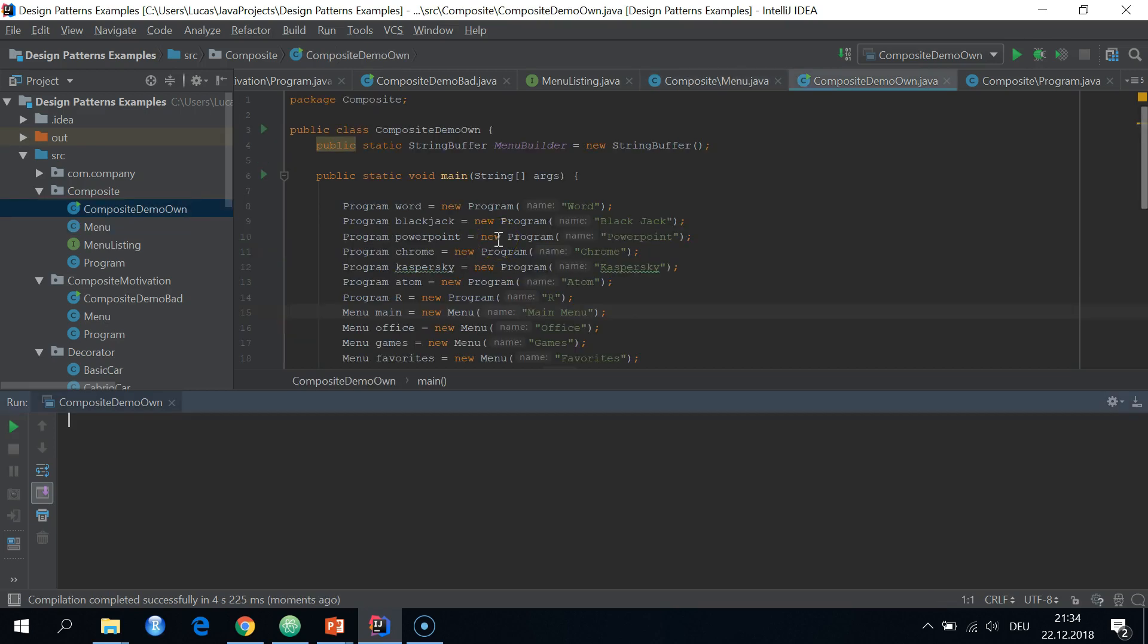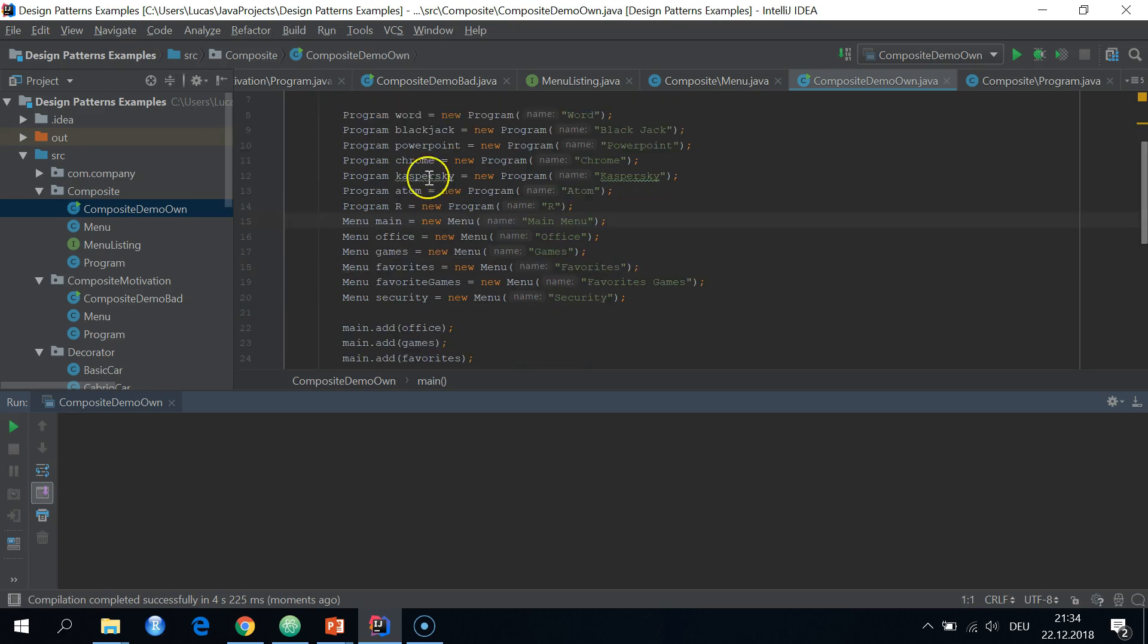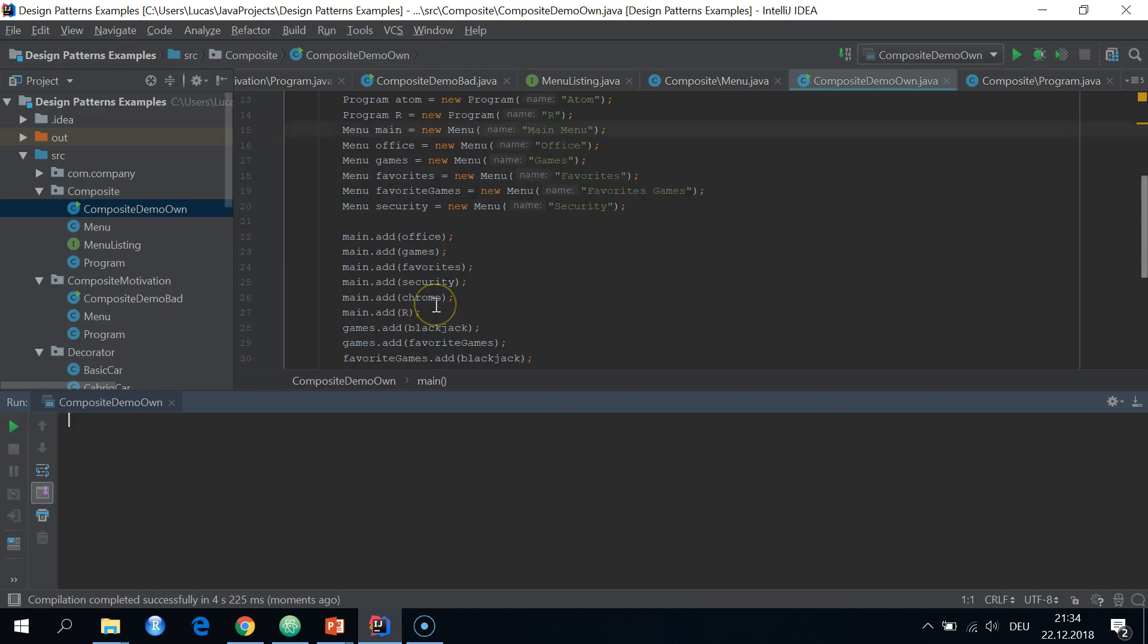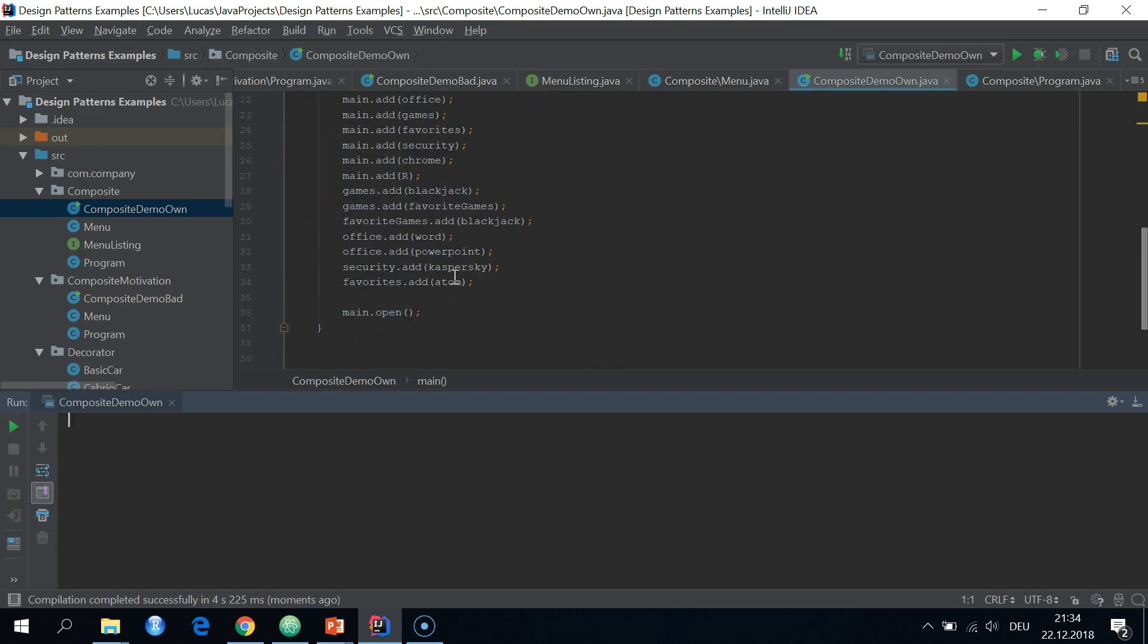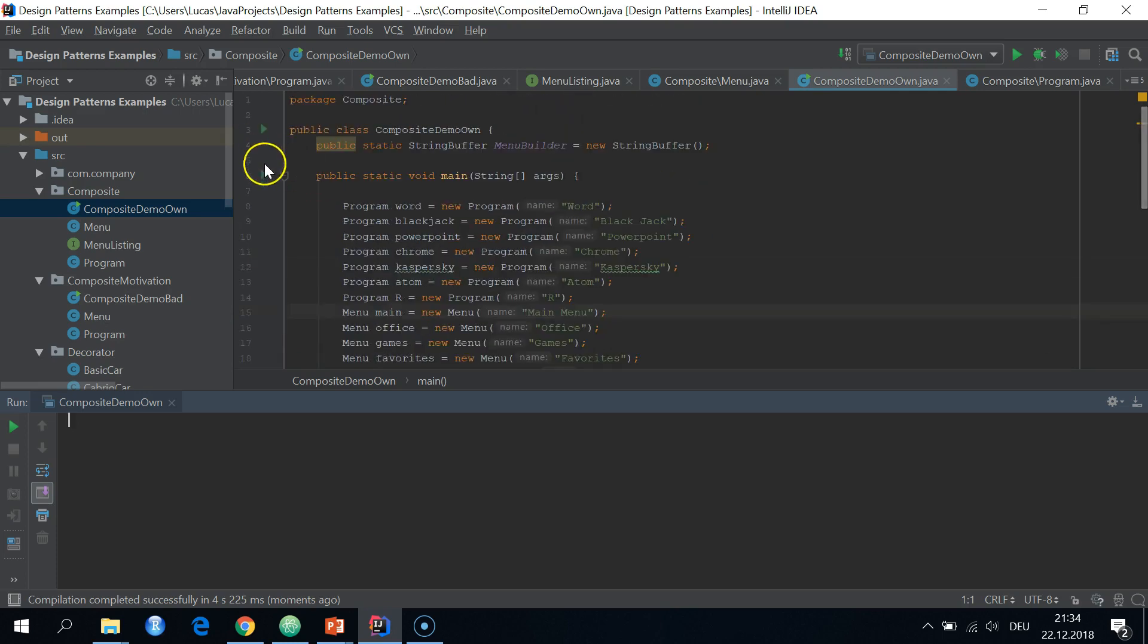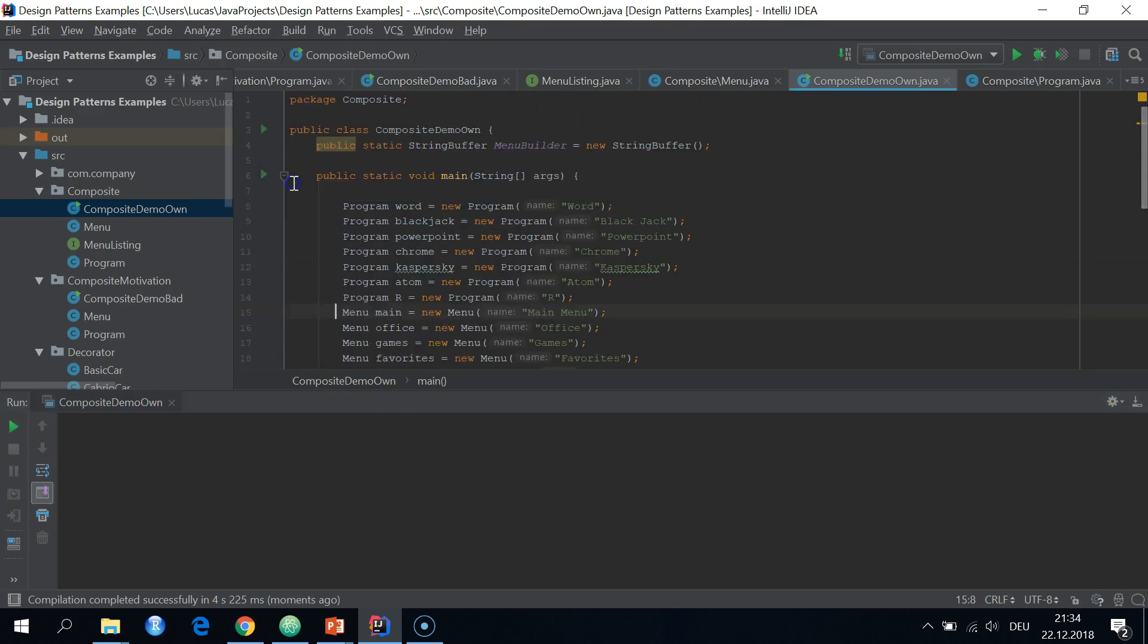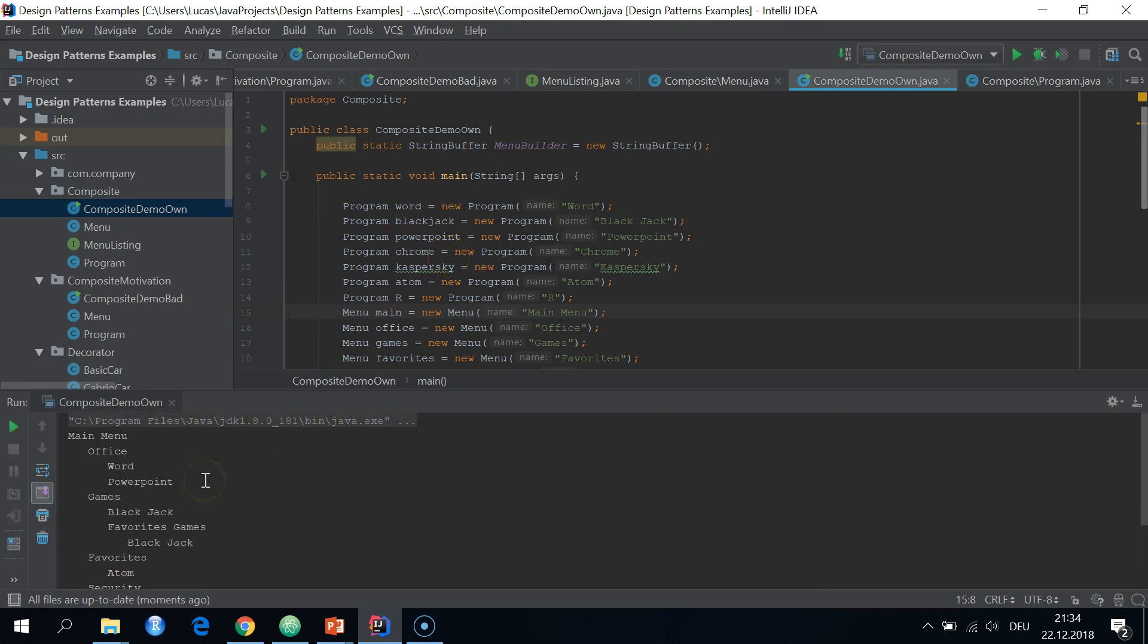Finally, the demo. It's the exact same menu as I showed on the diagram before. So I constructed the different programs and menus, added it to the main menu, and let's see what our tree structure looks like when we call the open method on the main menu. And boom, seems to work.